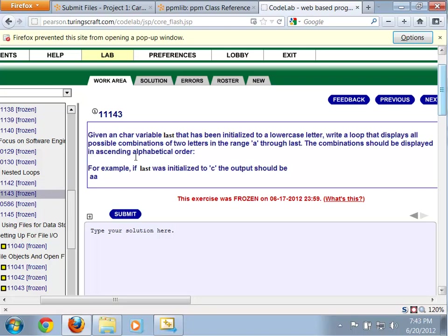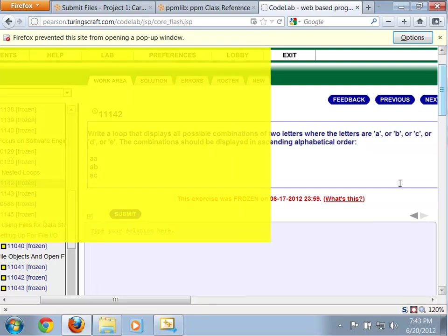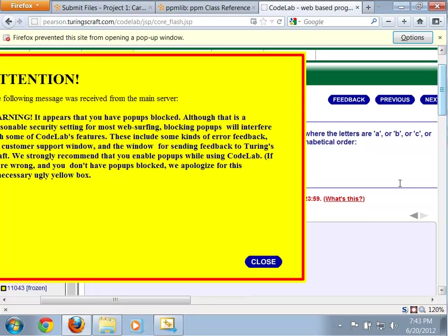Write another one, given a character variable that's been initialized to a lowercase letter, write a loop that displays all possible combinations in A through last, etc. The first thing to note is a couple of things. One is that loops themselves are actually one of the common places where people new to programming tend to have difficulty wrapping their minds around things. And then when you add in the fact that we're actually dealing with nested loops, you essentially are talking about loops upon loops.